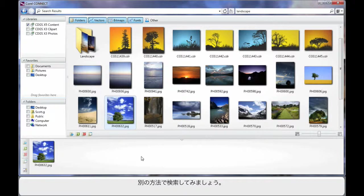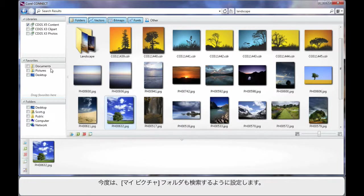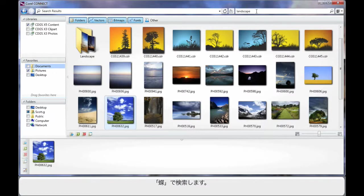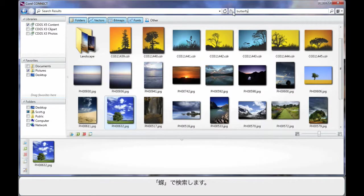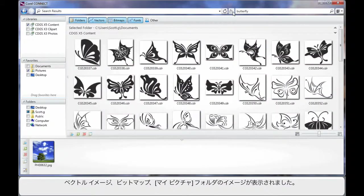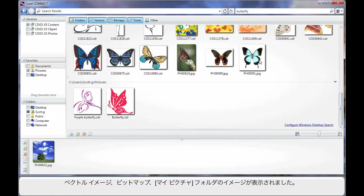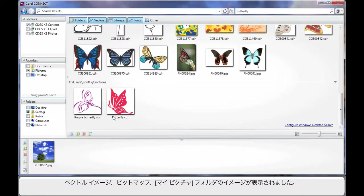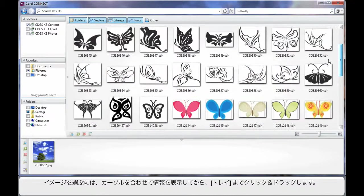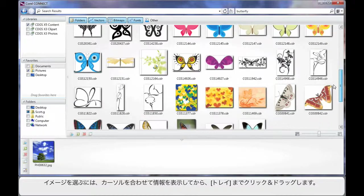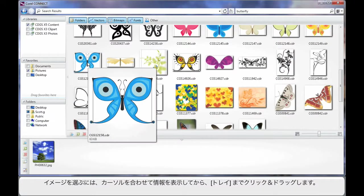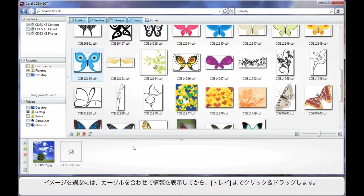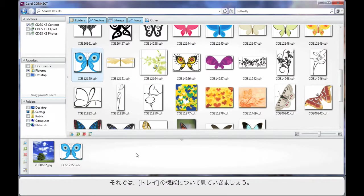But before we do, let's just do one more search. But this time I'm going to extend the search parameter to my pictures. And what we'll do this time is search on the term butterfly and hit enter. The results this time reveal for us a lot of vector images and as we move down the page we can see additionally some photographs and pictures that we selected, we can see the results coming from there as well. Well again should we want one of these pictures, say for example I like the look of that one, I can gain some information by hovering then simply click and drag down onto the tray area.